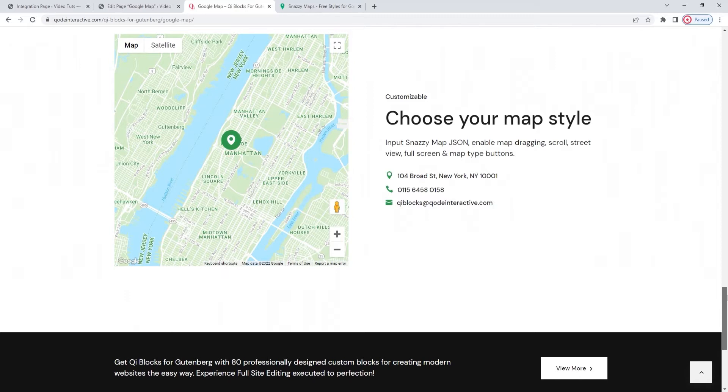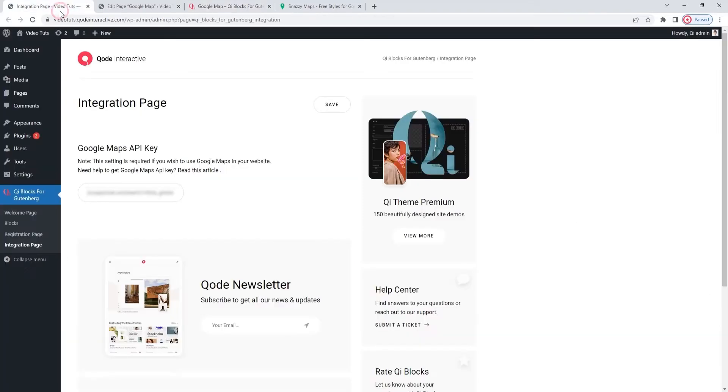So, we've seen a few examples of what that can look like. Now let's see what you need to know to use the Google Map block. The first thing you should do is sort out the API key. You can do that on the Integration page. Let me show you what that is. I have it open here.